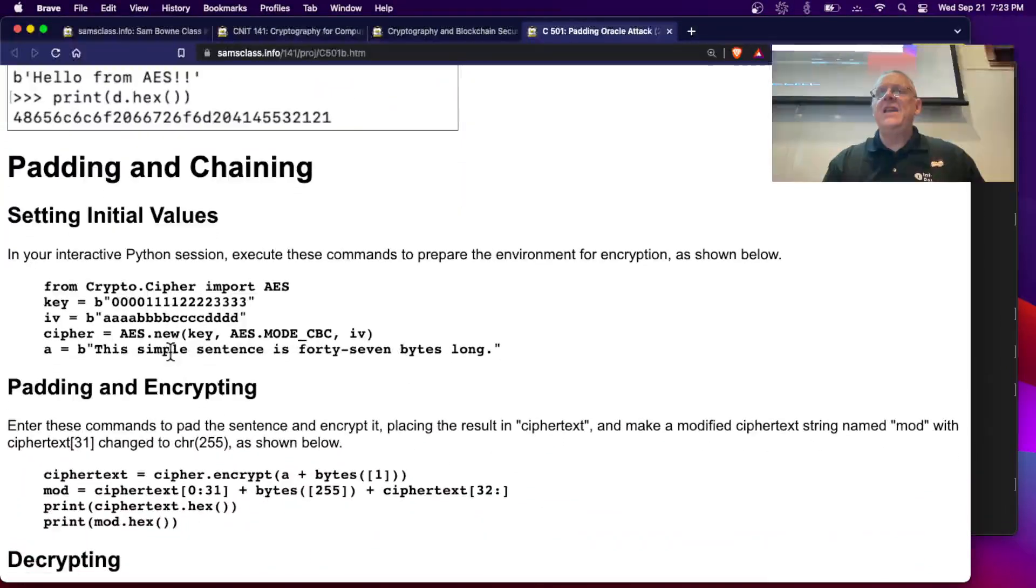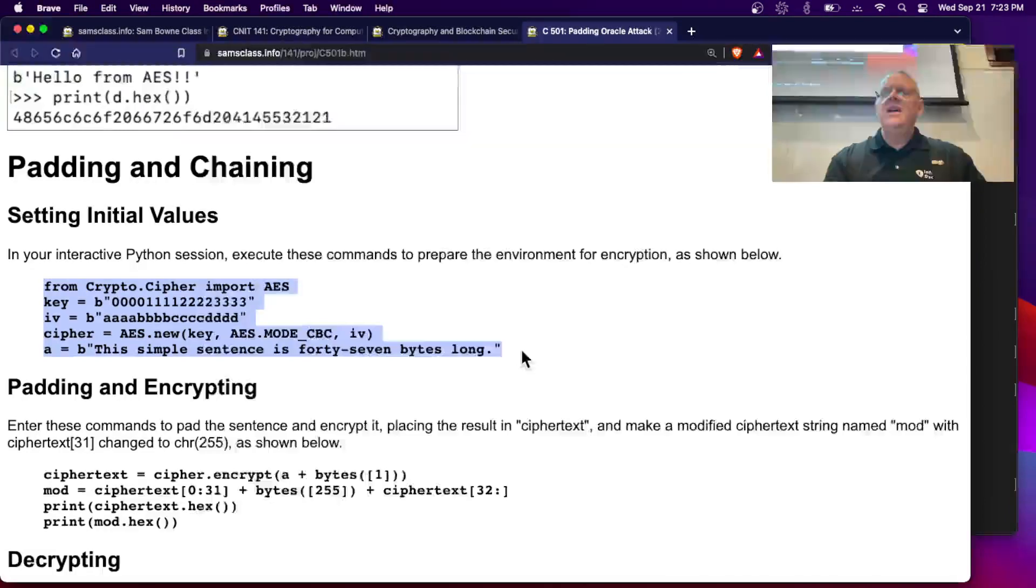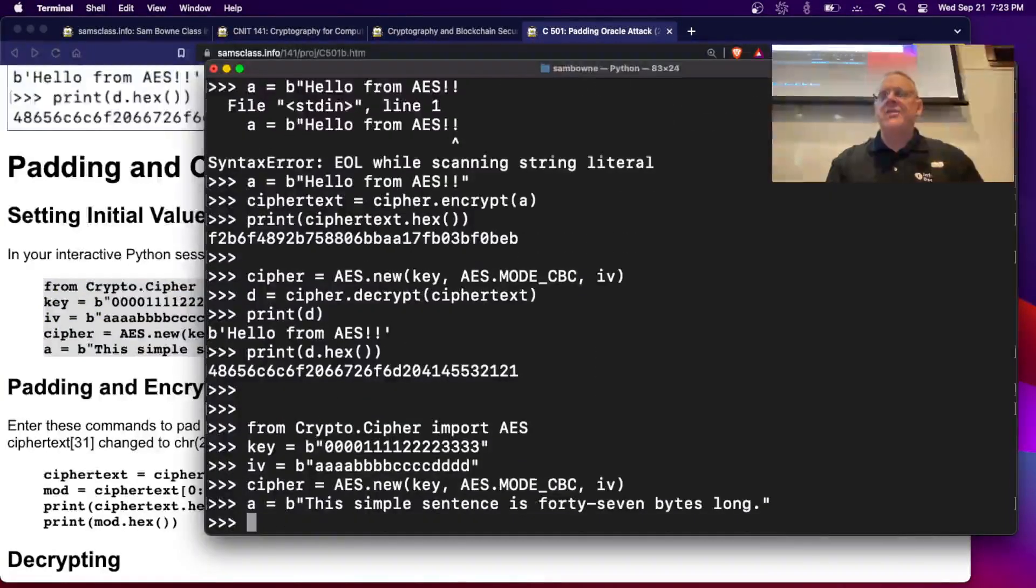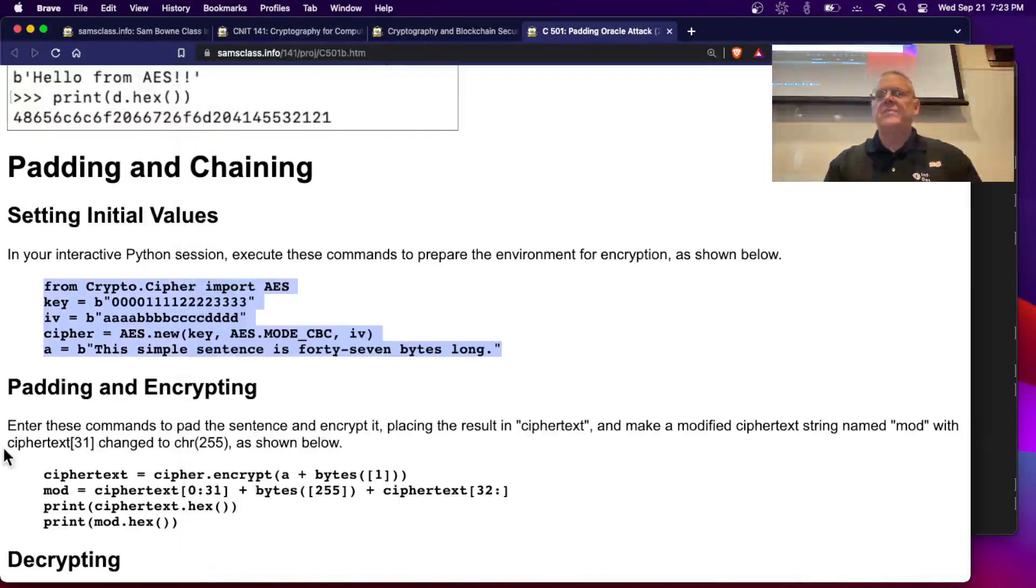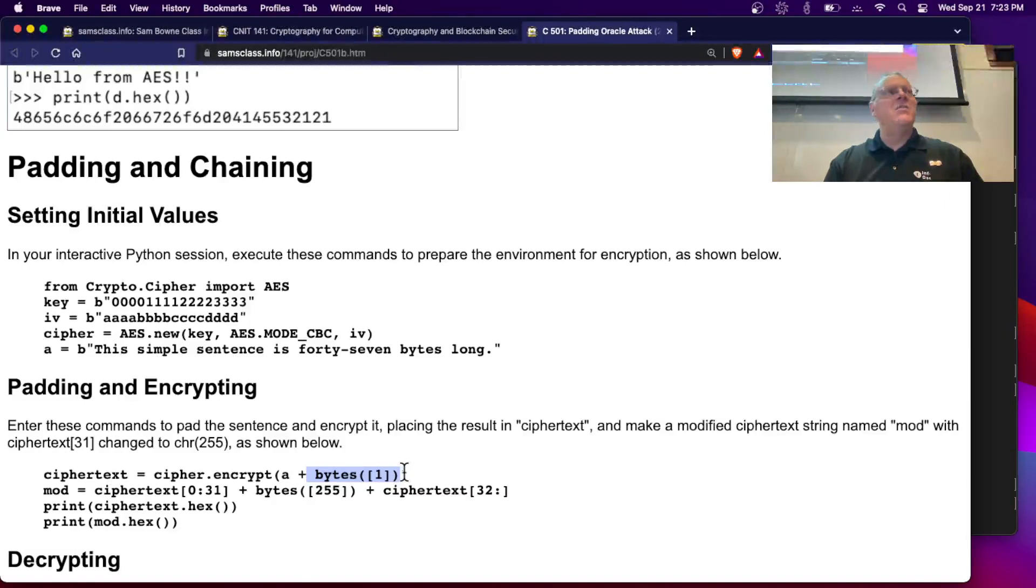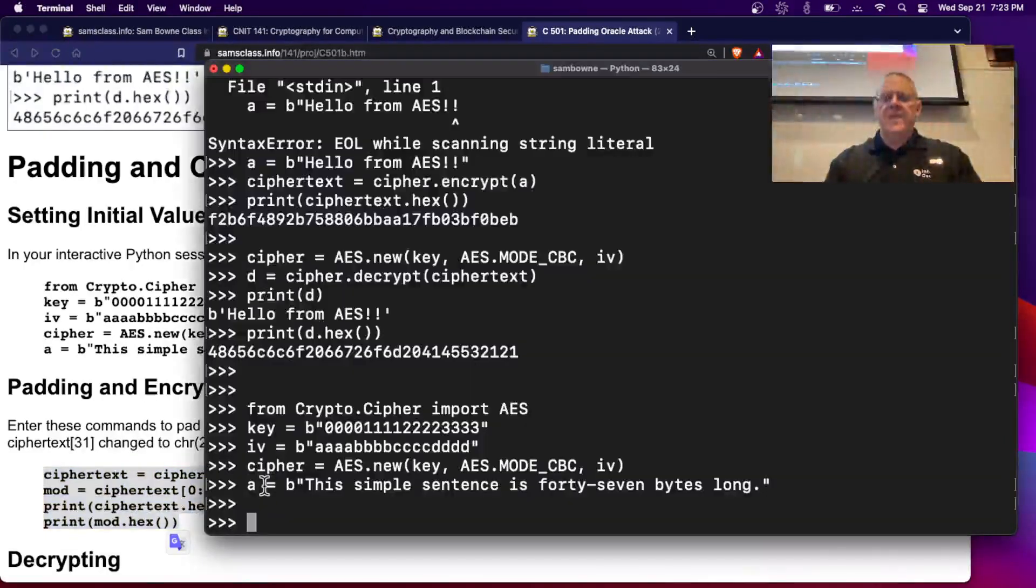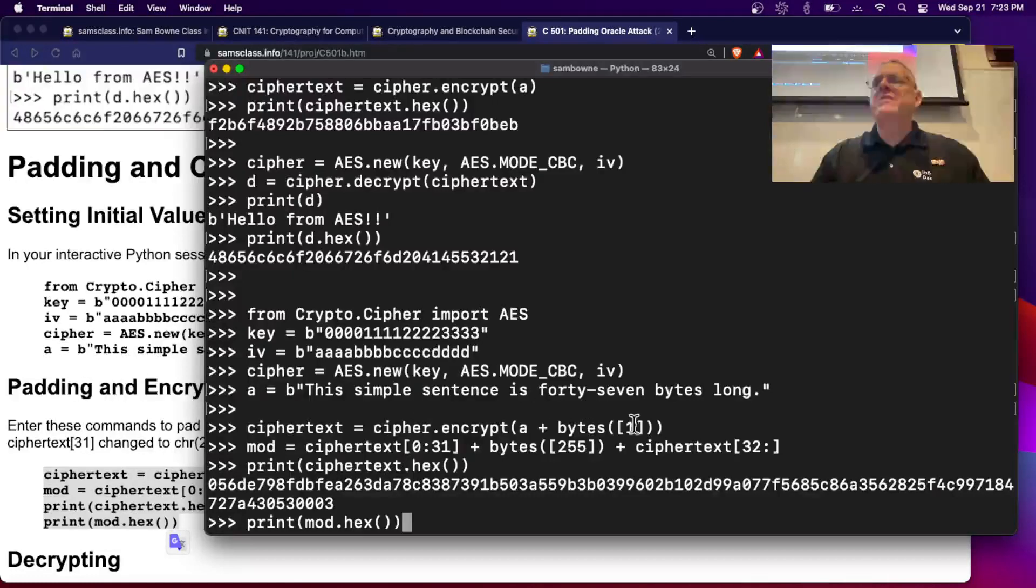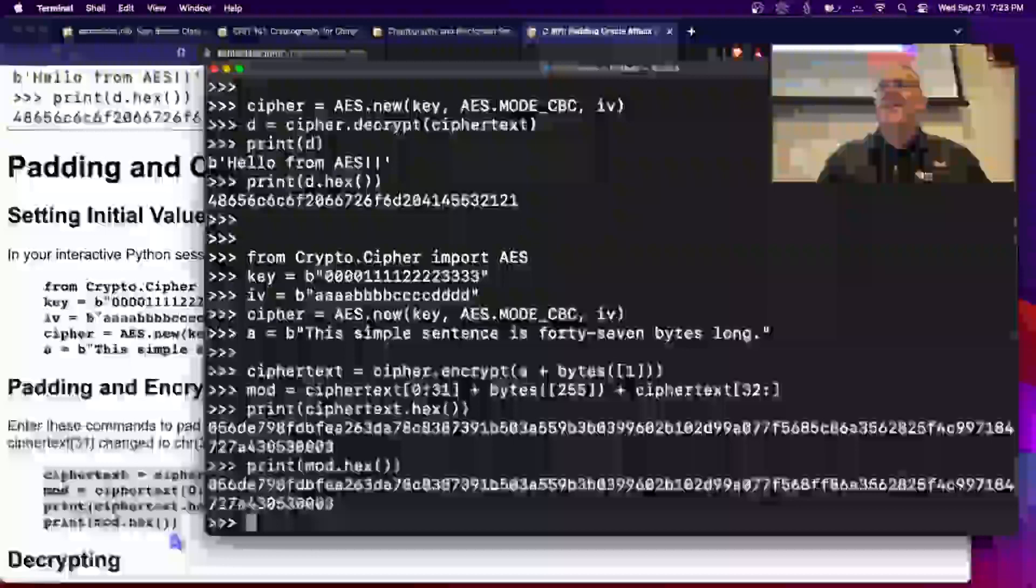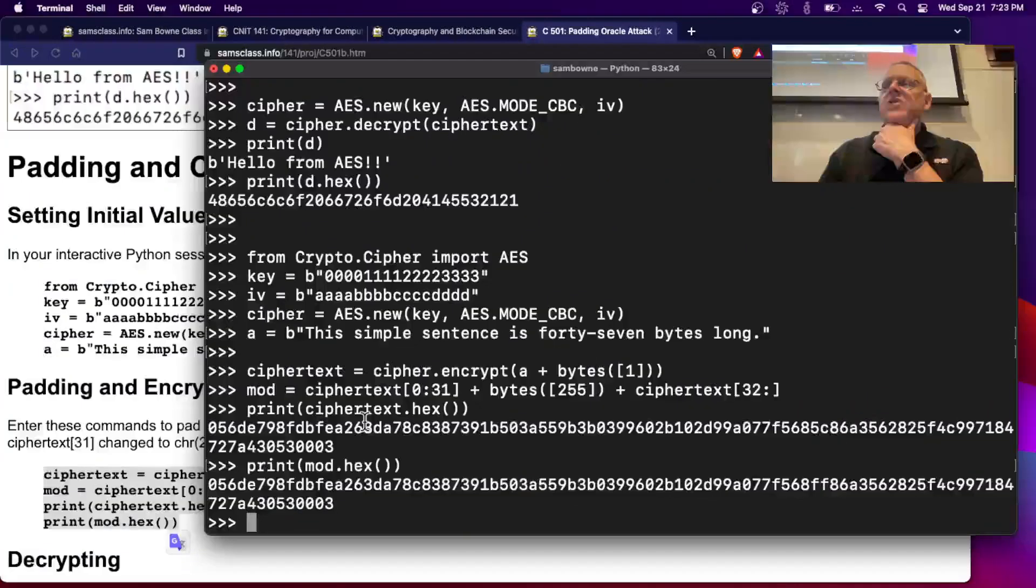Now we're going to do padding and chaining. So here is a text that is 47 bytes long. All right, now if I want to encrypt it, I'm going to have to add a one to the end, a single byte of one, because it won't encrypt unless I fill the block. So I make ciphertext. I will encrypt not just the plain text, but the plain text plus one, a byte of one at the end. And so there's the ciphertext in hex.